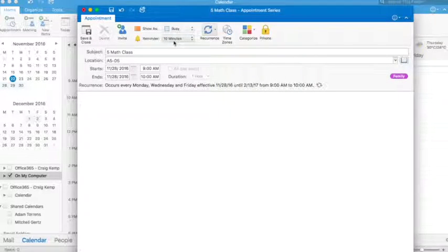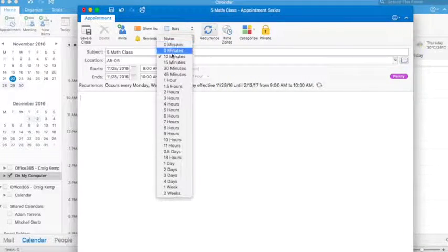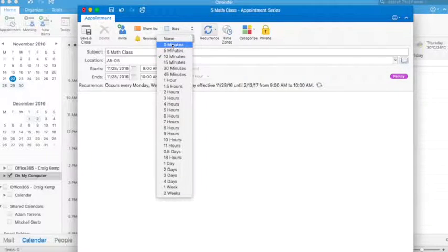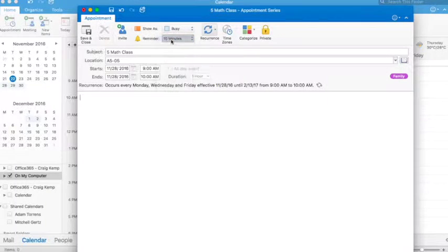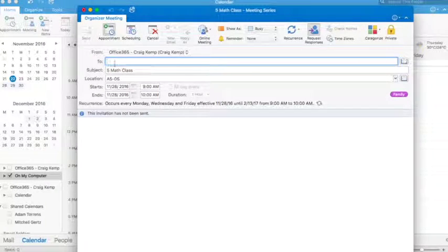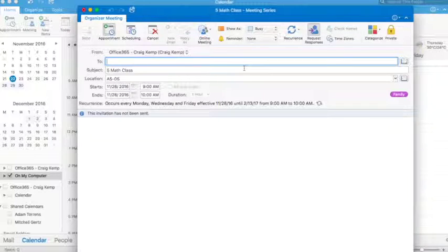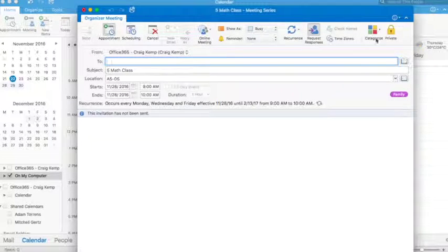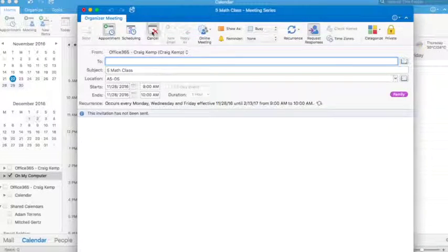And I want to be reminded 10 minutes beforehand. Let's just turn that off. I don't want a reminder to come up. I can also invite people in to that if it's an appointment as well, but we'll come back and take a look at that a little bit later.